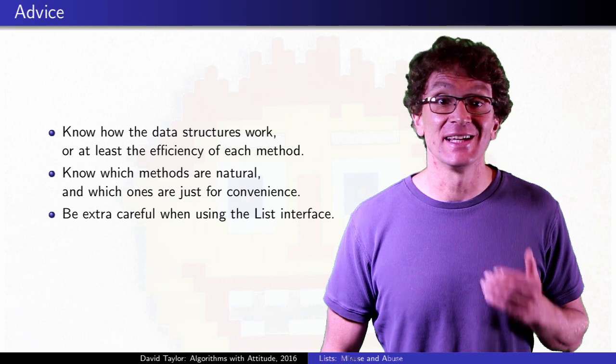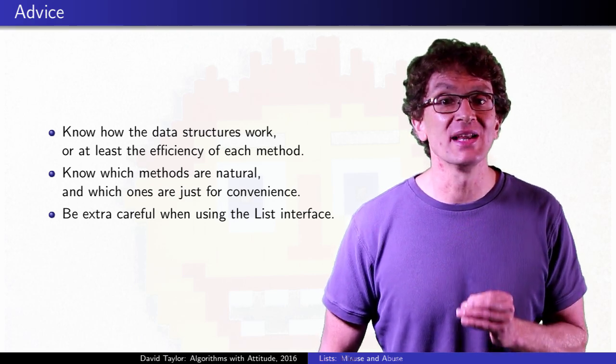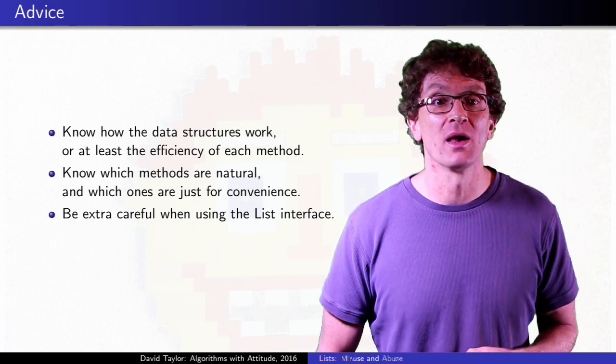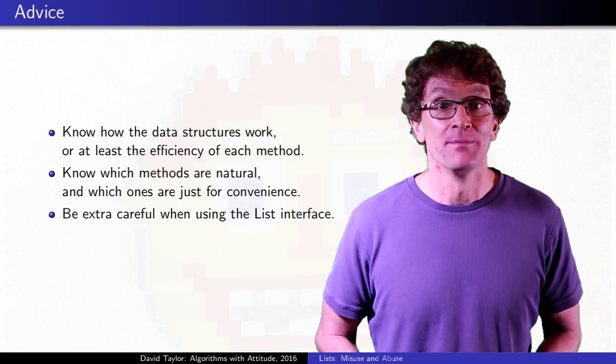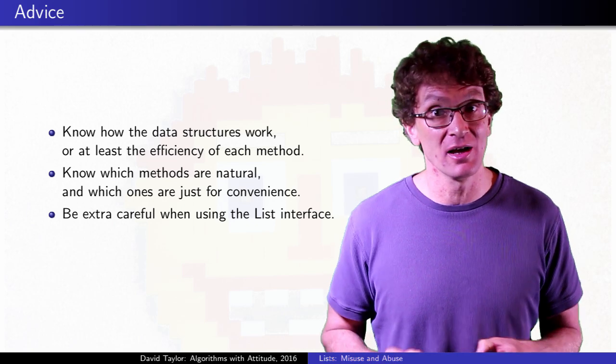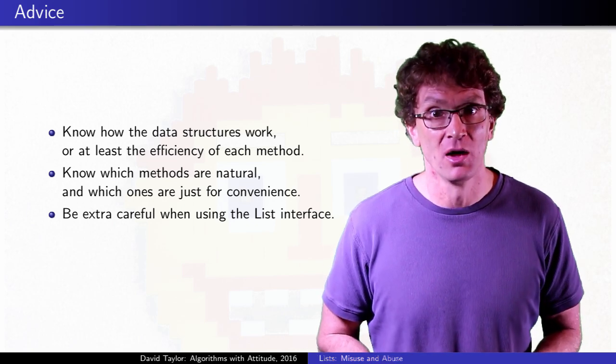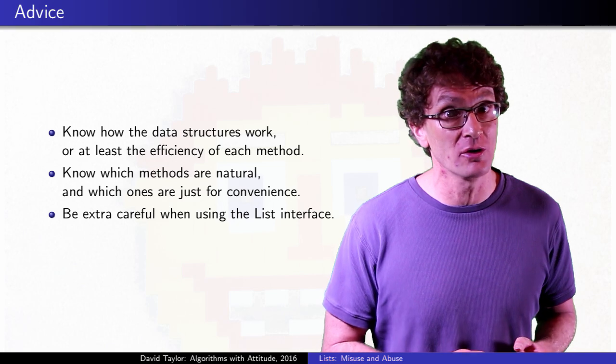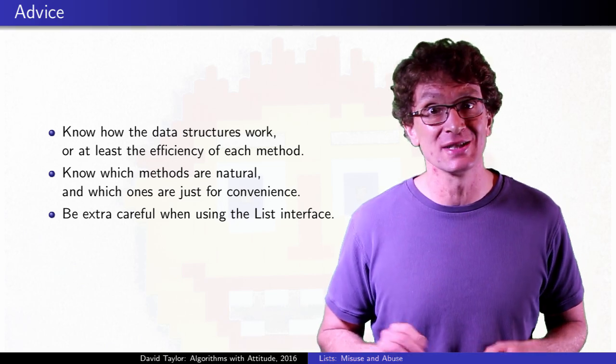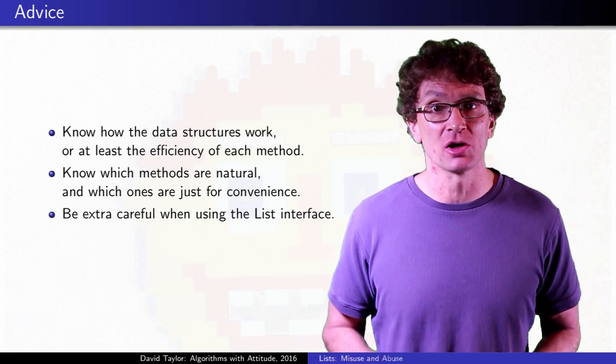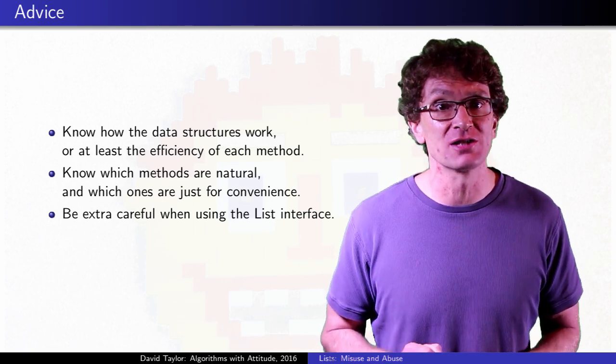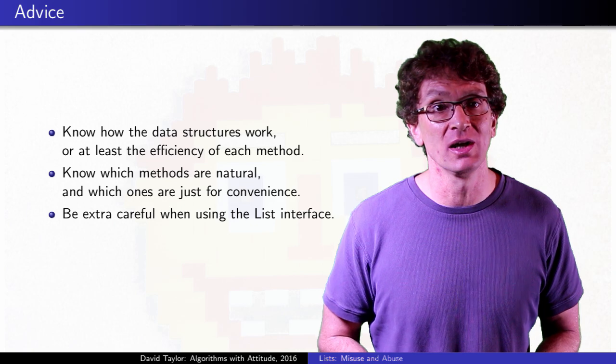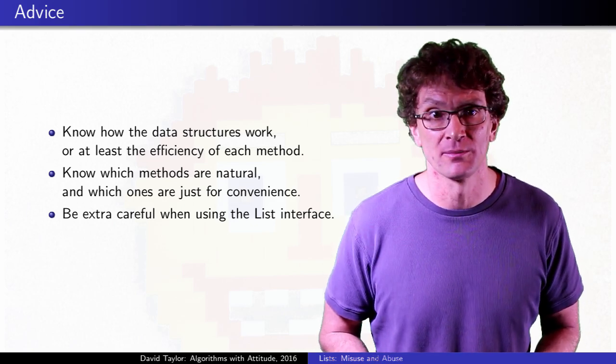For list interface, generally stick to the really simple methods that work well with both arrays and linked lists. If you know you have a linked list, you can allow the iterator to change the list, but not with random access. Arrays allow random access to look at or change values, but only insert or delete at the end. You need to know how these structures work in order to understand the performance of each method in their APIs, know which methods are real, and which ones are just there for convenience.